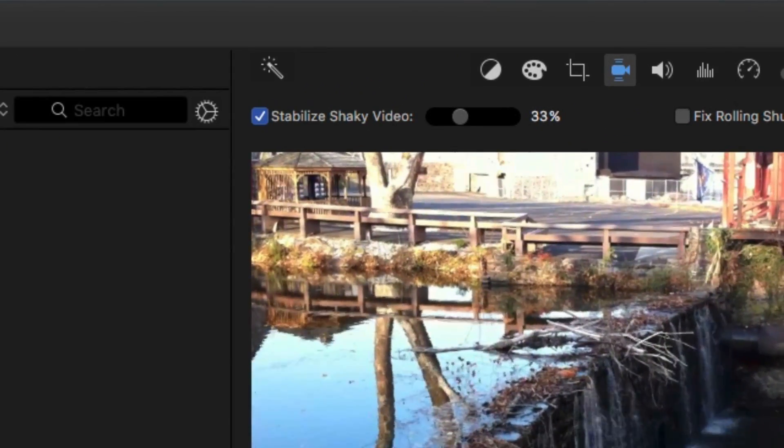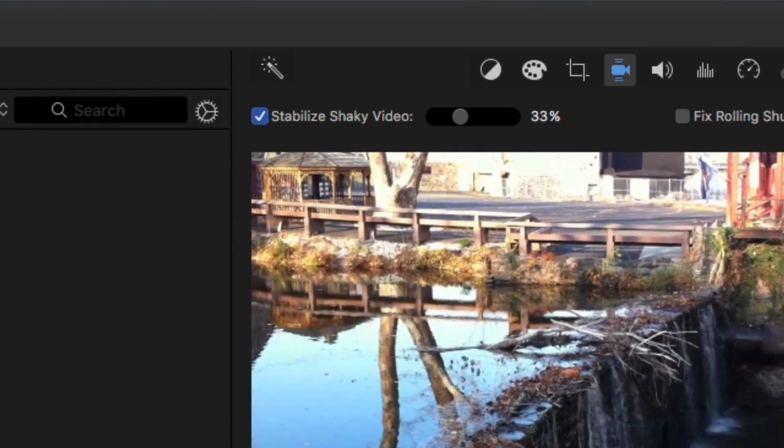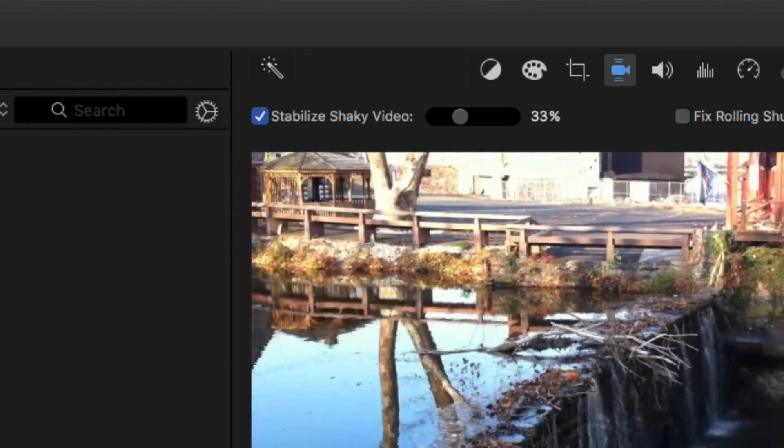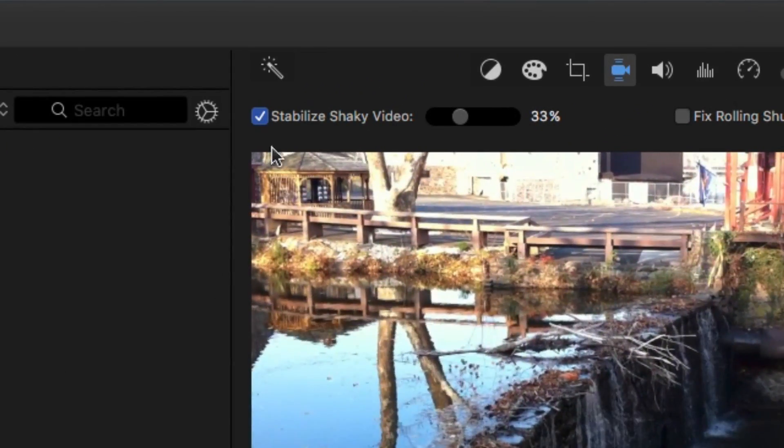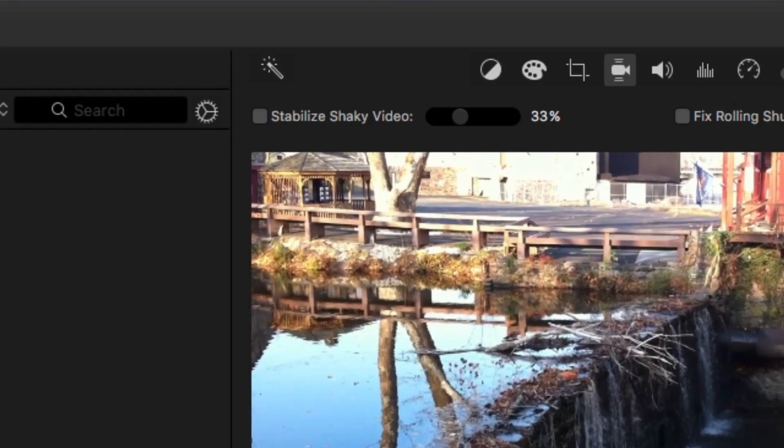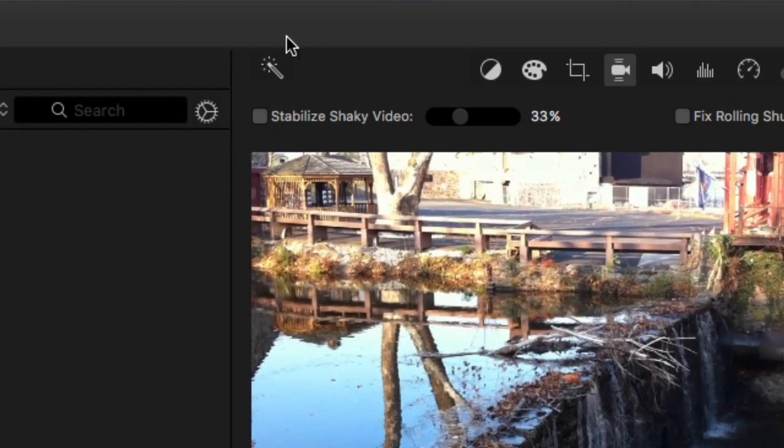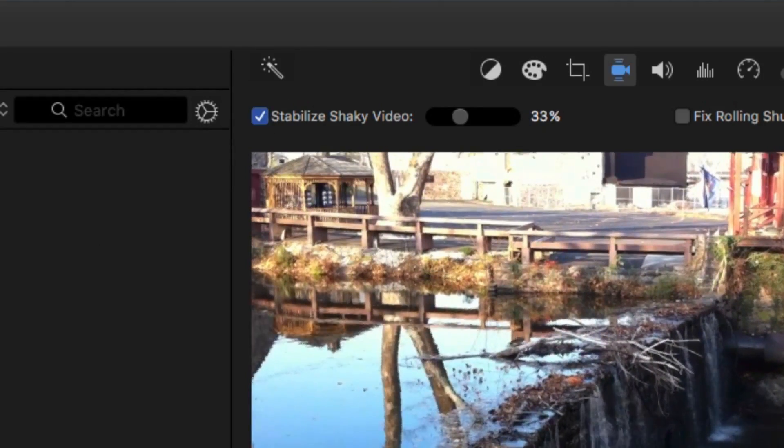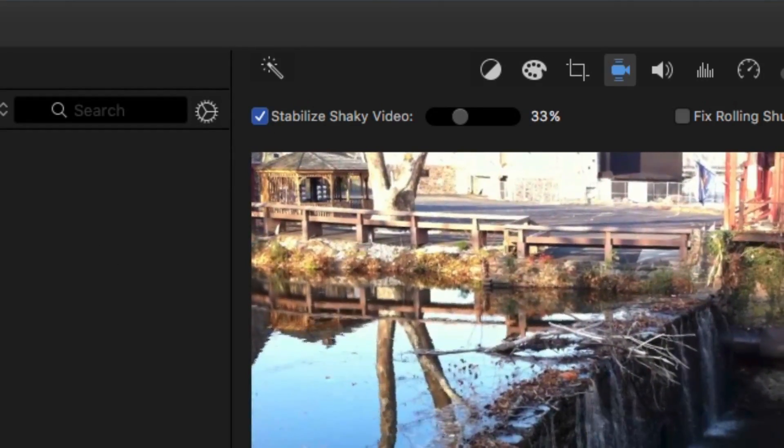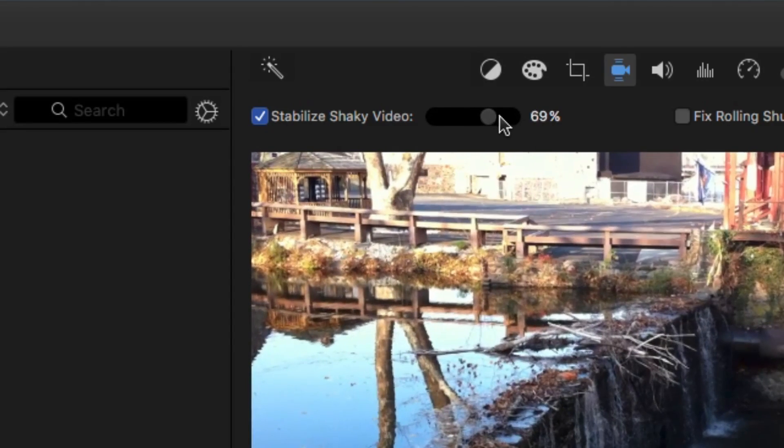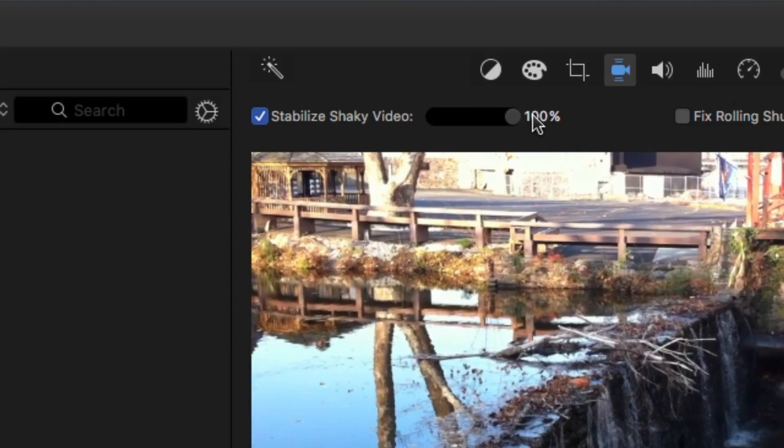As I scroll back and forth I can see it kind of still shakes but in a more smooth fashion. Like if I turn it off you can see it's jittery. But here you can see it kind of just shakes smoothly. I can increase stabilization more.